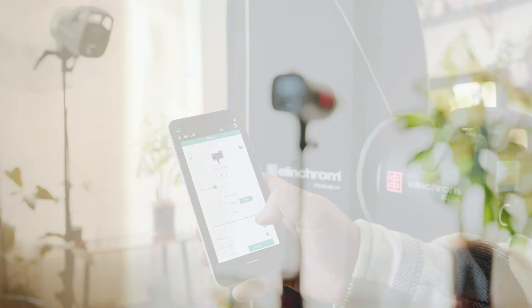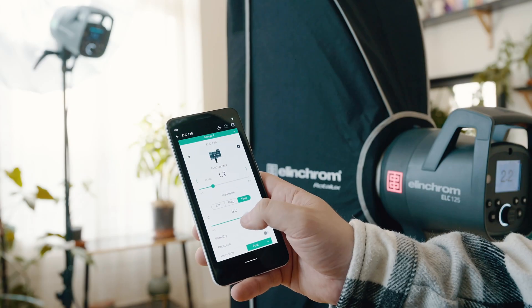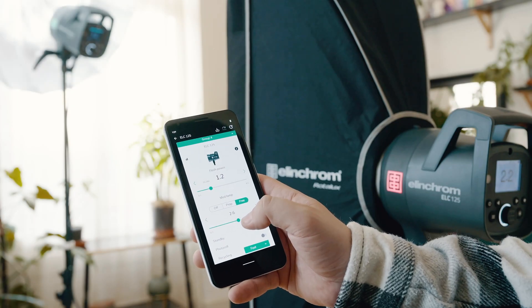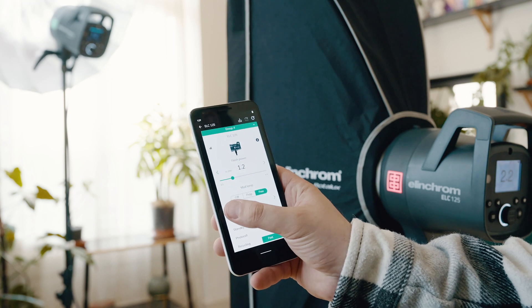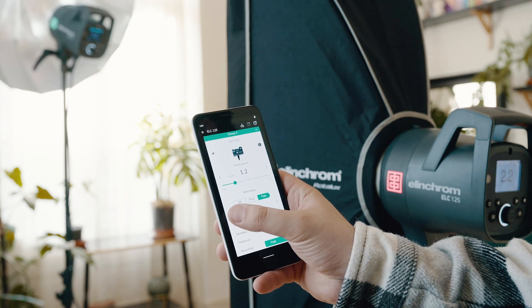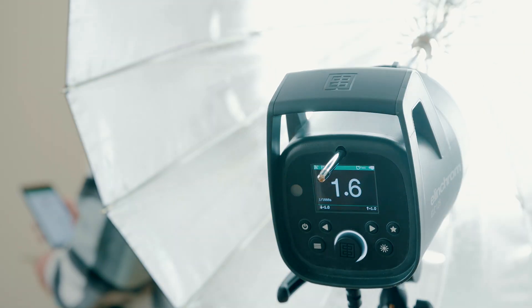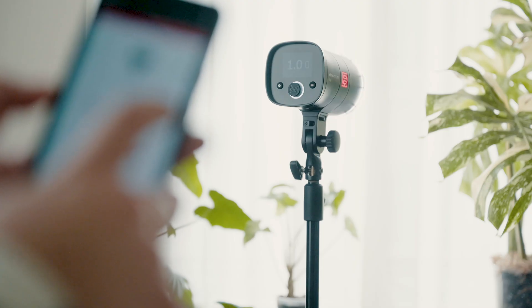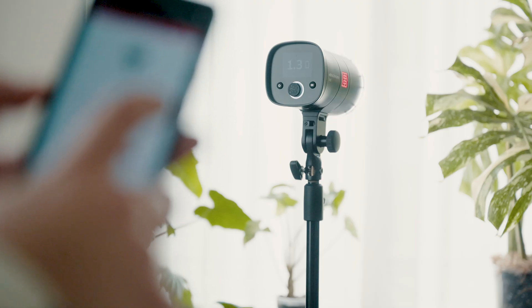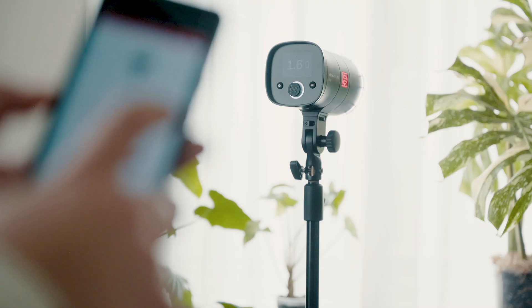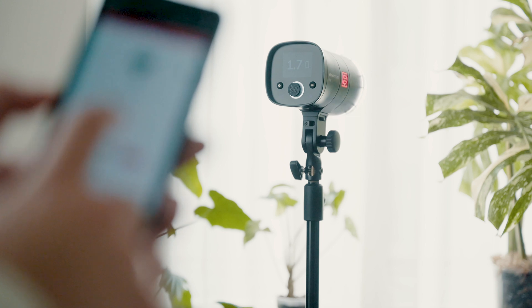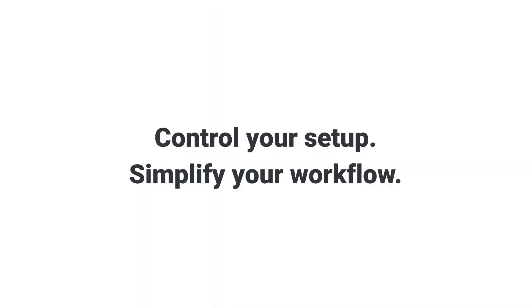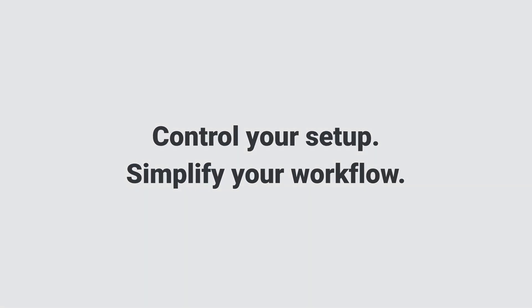You now know all there is to know about the Elinchrom Studio app and software. Thank you for watching. We hope you enjoyed it. Don't forget to share the fantastic work you'll shoot with the help of the app, and be sure to subscribe to Elinchrom's channel for more tips on how to use your Elinchrom gear.